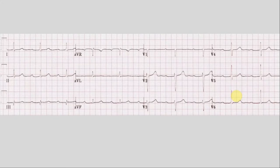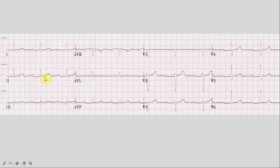Let's do another ECG. This is a 52-year-old lady who presented to the emergency department, again not feeling very well. We did a 12-lead ECG — it has three limb leads and three chest leads. Let's interpret this ECG in a systematic way and find out if there is anything wrong.